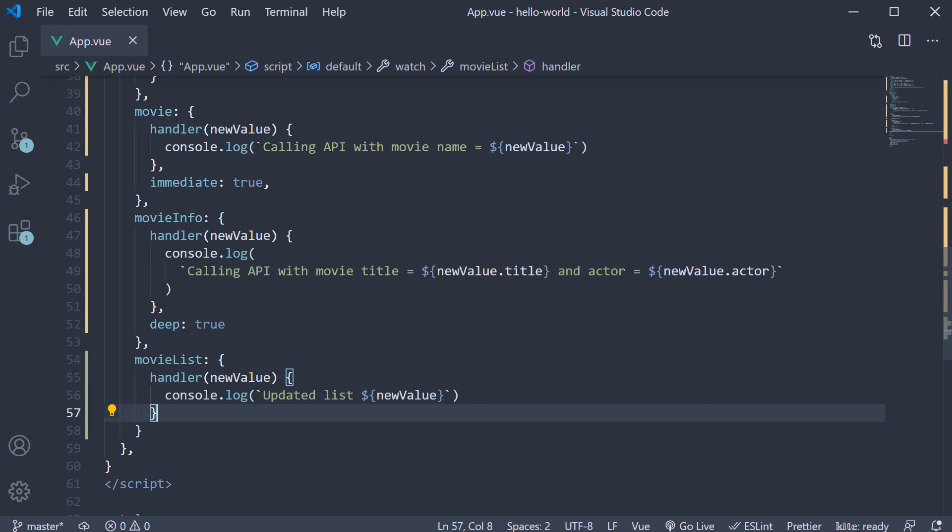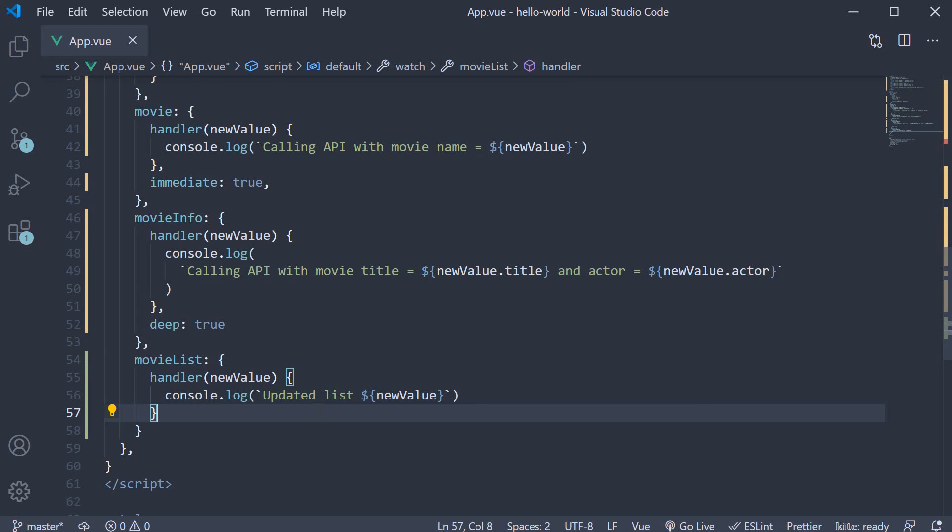If you save the file and go back to the browser, you should be able to see the add movie button. However, if I click on the button, the watcher handler is not executed.